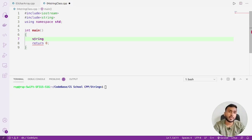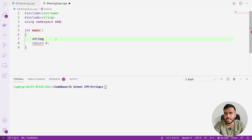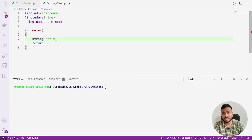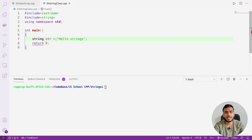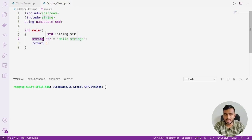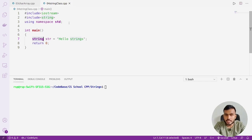String is not a primitive data type — it is provided by the language, and you will get more detail about this when you learn about classes. For now, focus on the syntax: write `string` followed by the variable name, then assign a value with `=` and a string constant. For example: `string str = "hello strings";`. That's how you create a string using the string class.